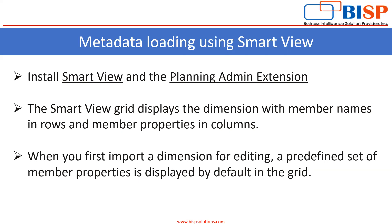Now we will understand how we load metadata with the help of an example.